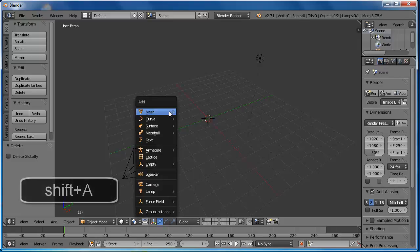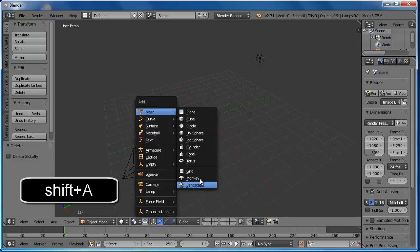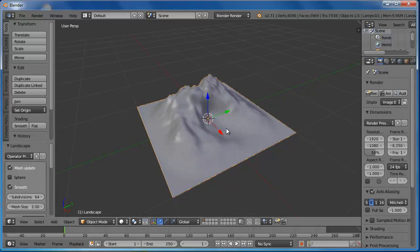Press and hold Shift and A. Go to Mesh, and select Landscape. Here we have the terrain.